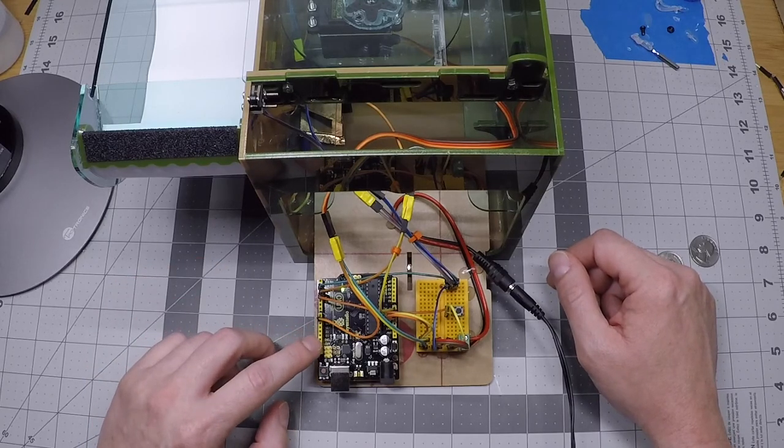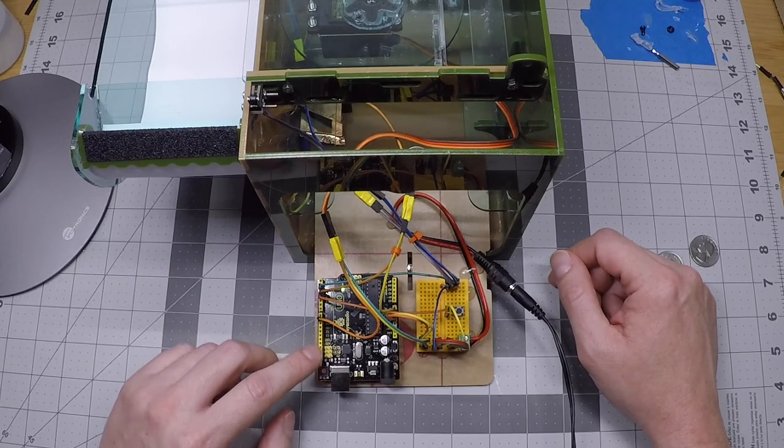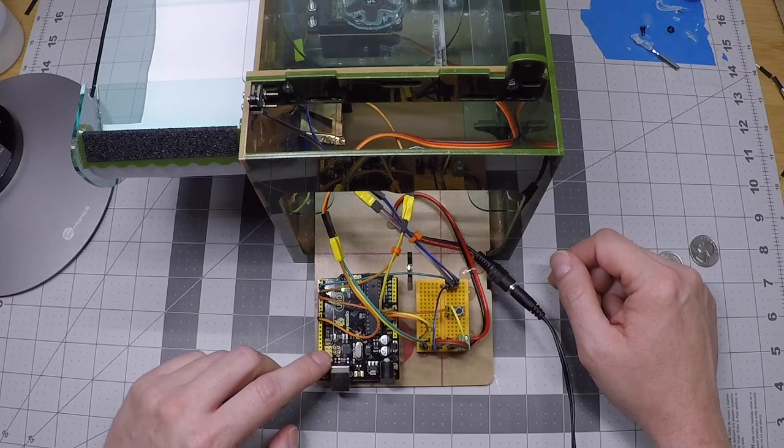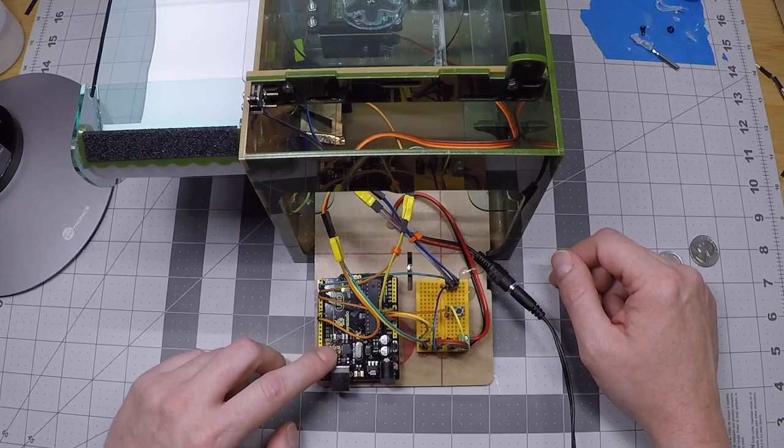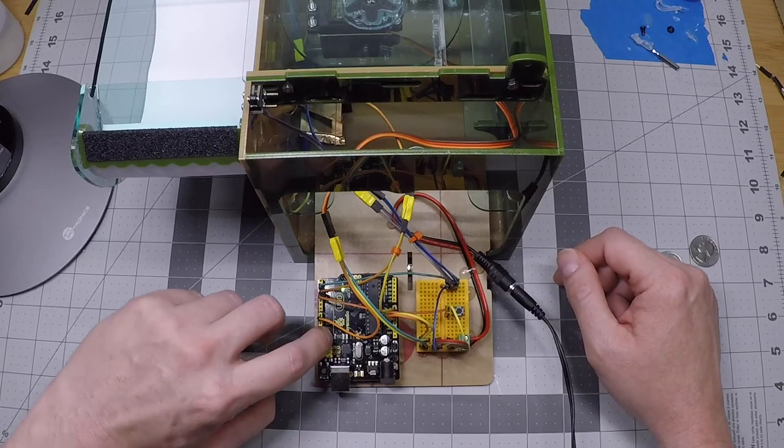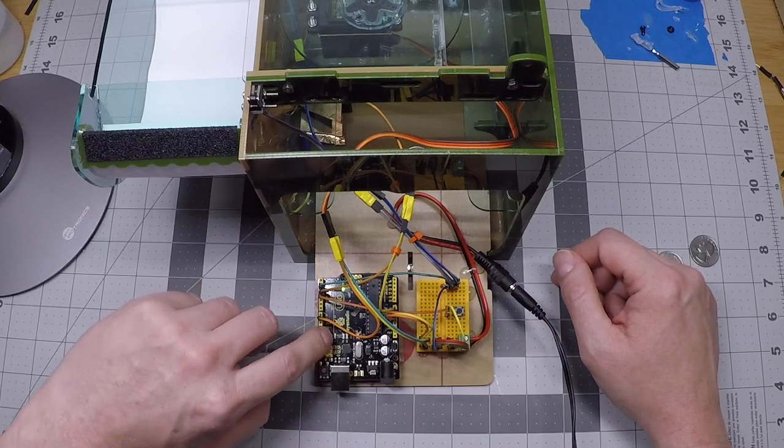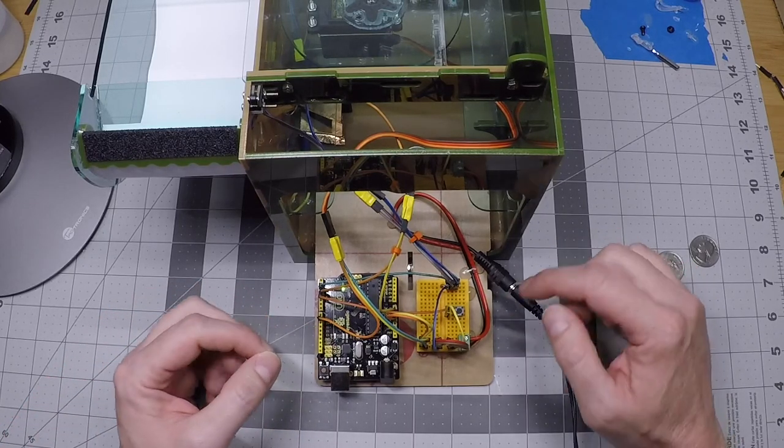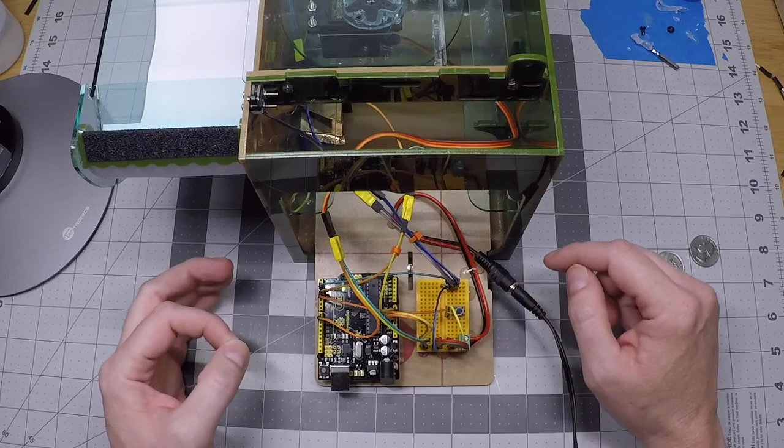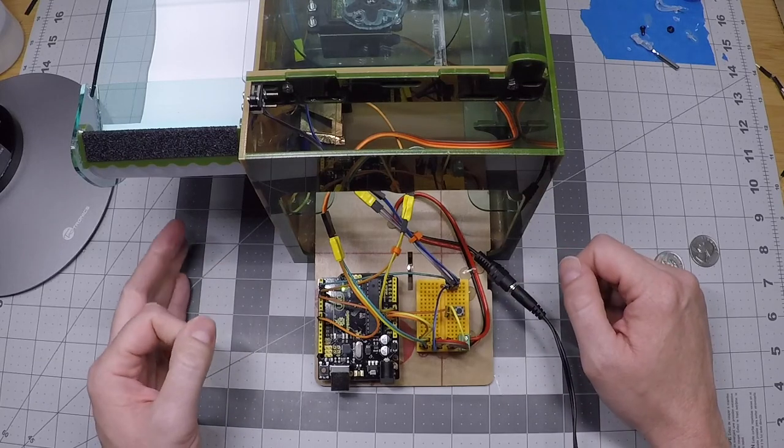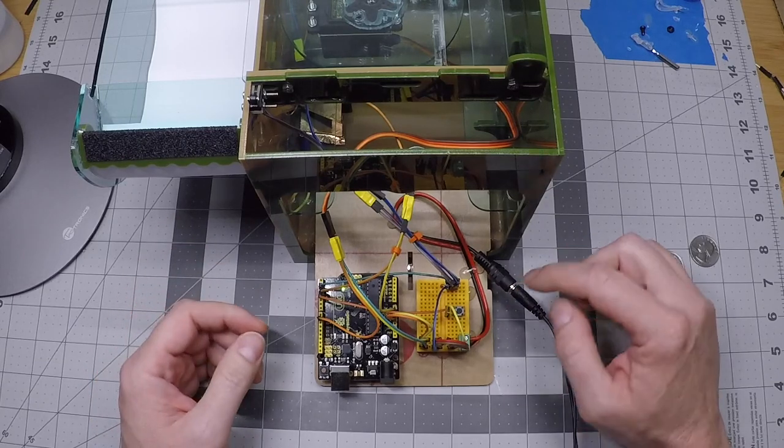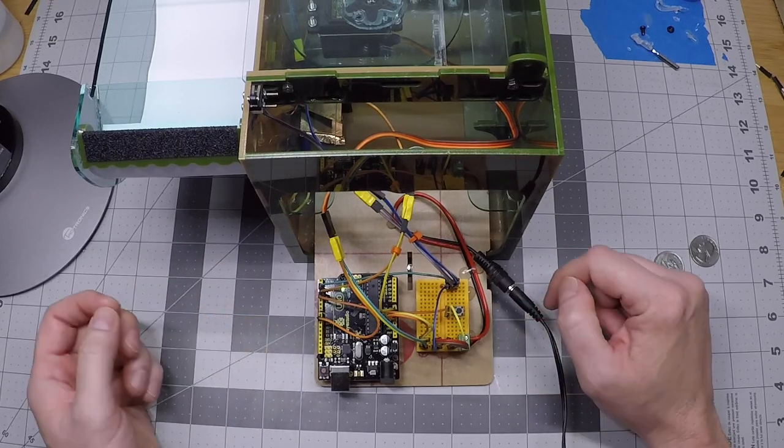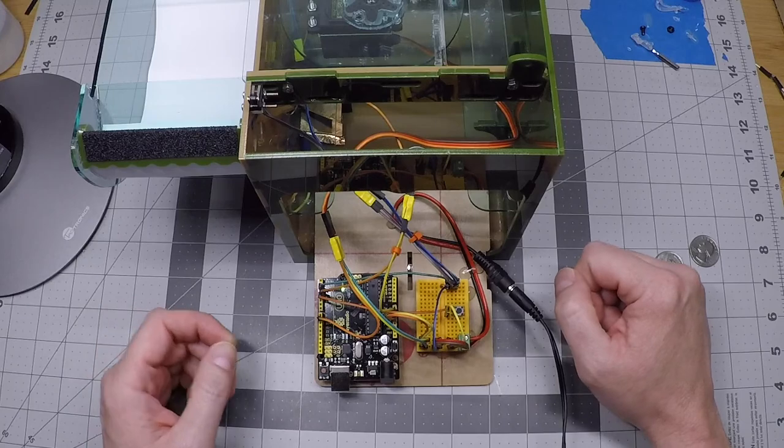And over here on the Arduino, above this little six-pin connector, there's an LED. That's going to blink to let us know which training phase we're in. So each time I push this button, it's going to advance the training phase.